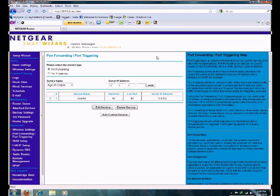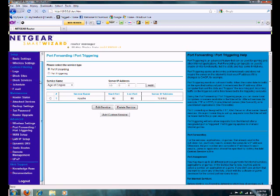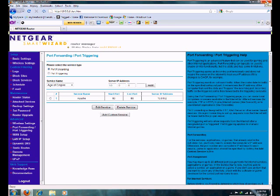That's basically how you set it up through a Netgear router. If you're going to set it up through a Linksys router, it's going to be a little bit different. But like I said, it's still going to say port forwarding, port triggering. It's basically the same thing.